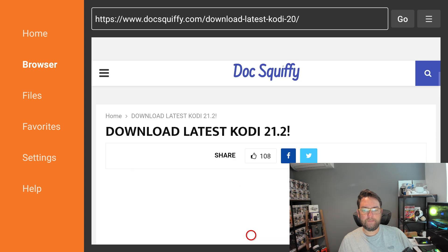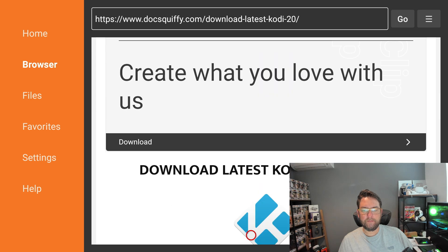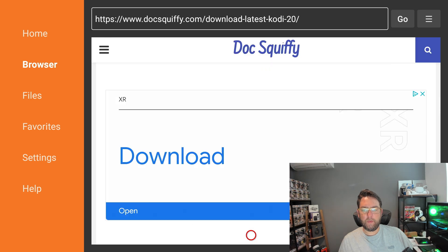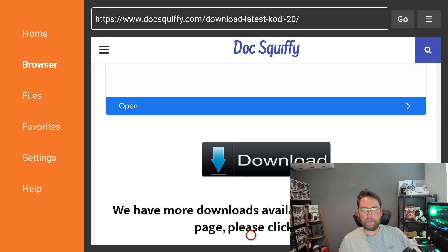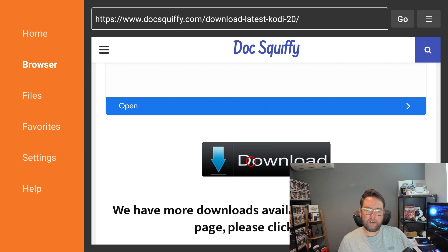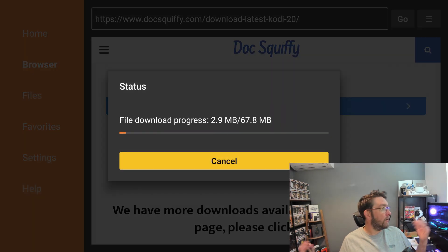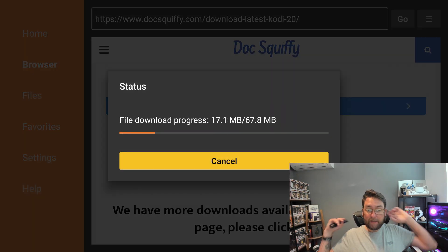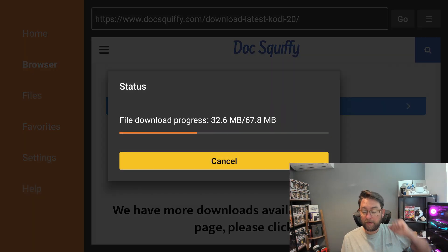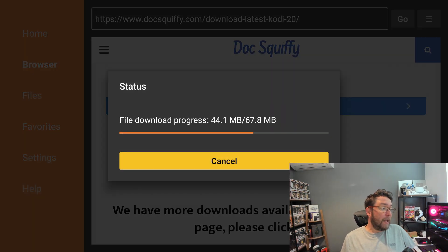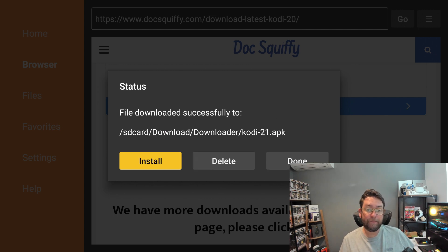If an ad does pop up, we click close, and then we can scroll down and what we'll see as you scroll down is a big download button. You can click on that download button and that will download this application for us. There's other apps on that page as well, so remember that code.